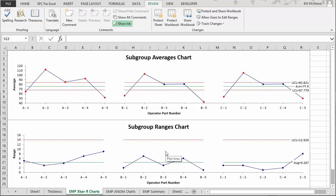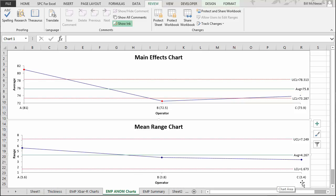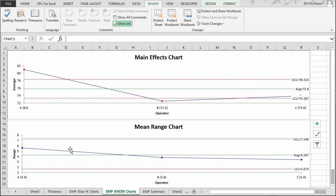You can confirm your conclusions about the ranges being the same by constructing a mean range chart. You calculate the average range for each operator: Operator A had an average range of 5.6, Operator B 3.8, and Operator C 3.4. You plot those, calculate an overall average, and add control limits — not classical control limits, but scaling-factor-based limits that serve the same purpose. All three ranges are within the control limits, implying that each operator has the same repeatability or test-retest error.